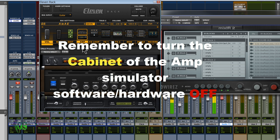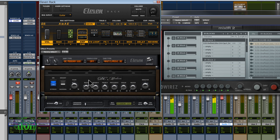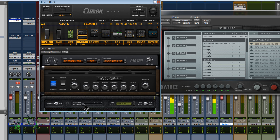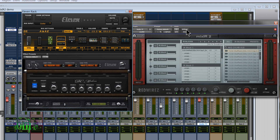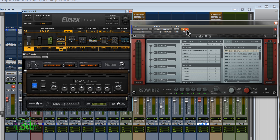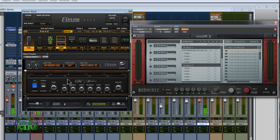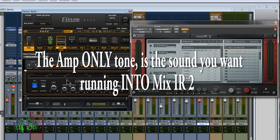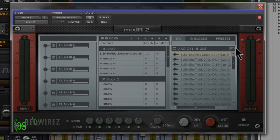Just remember to bypass your cabinet whether you're using a hardware-based or software-based sim. If you're using an 11 rack, also know that even when the cabinet is bypassed, speaker breakup is still active. If you don't want any speaker breakup, you'll have to turn that all the way down to zero. I actually like to add a little because it just sounds really good. With Mix-IR-2 bypassed and the cabinet off on the 11 rack, that's just the sound of the amp simulation — no cabinet — which is what we want.